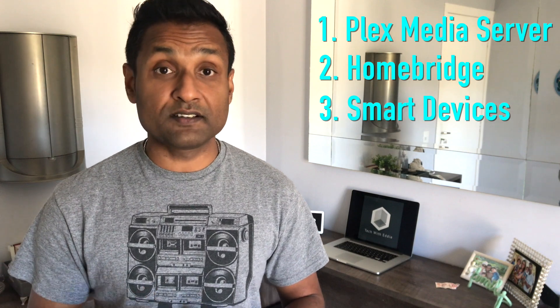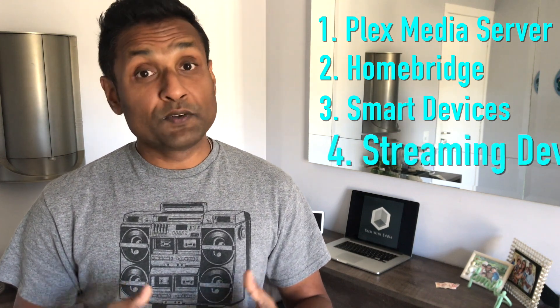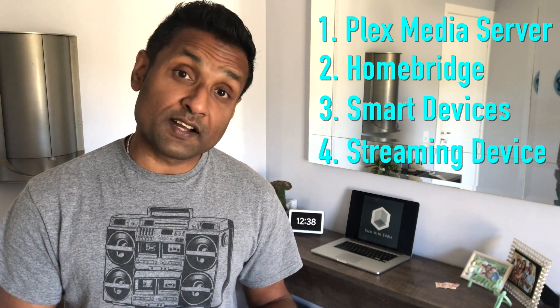Three, you will need to have some smart devices like speakers or lights. Four, you'll need some streaming device to access all of your media content.